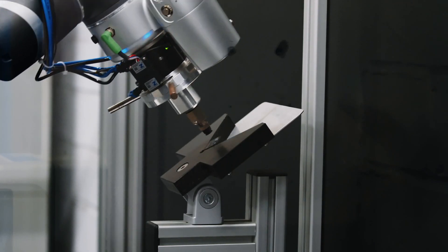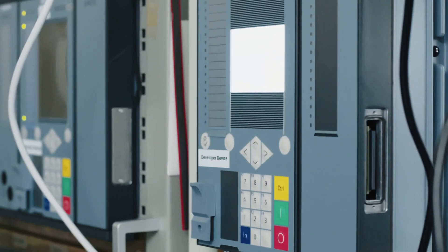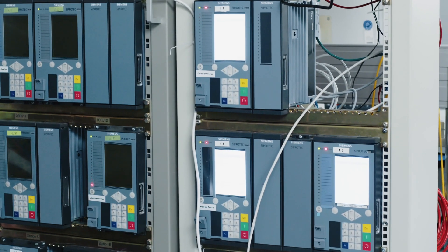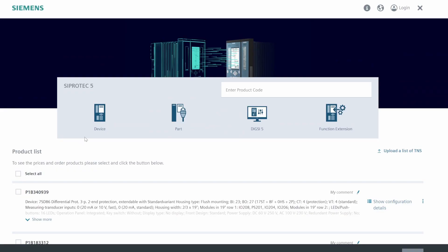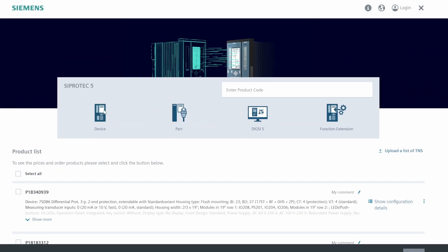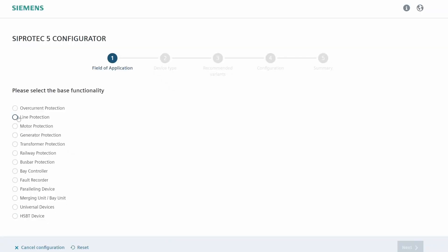Due to the flexibility of the C-Protect 5 device, customers always face the question how to order the right device. The answer is the C-Protect 5 online configurator.